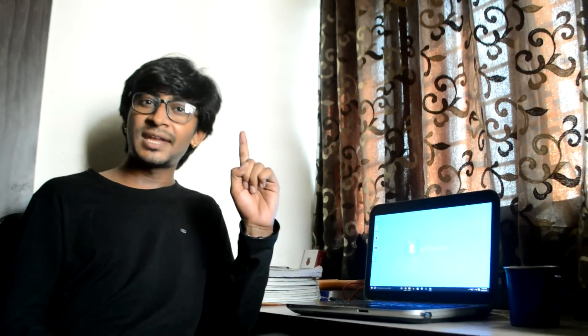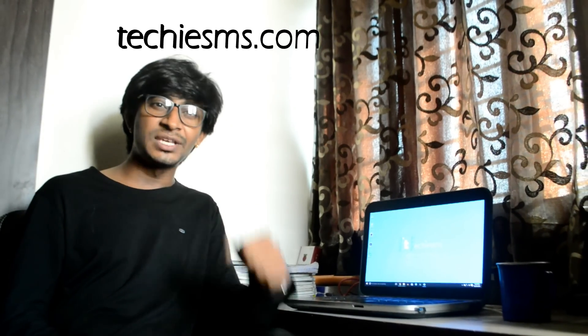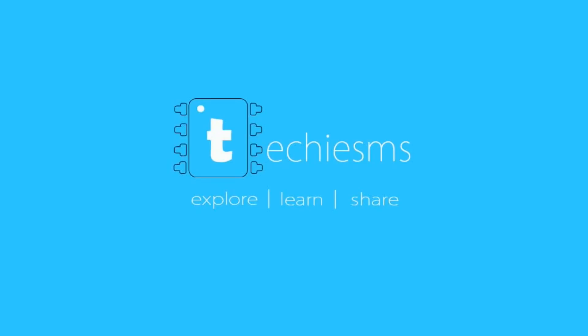Ending this intro video session here. Subscribe to my channel for the upcoming tutorial video series on this topic. Till then, explore my website techiesms.com for such amazing projects. Explore, learn, share with me, Techie SMS.